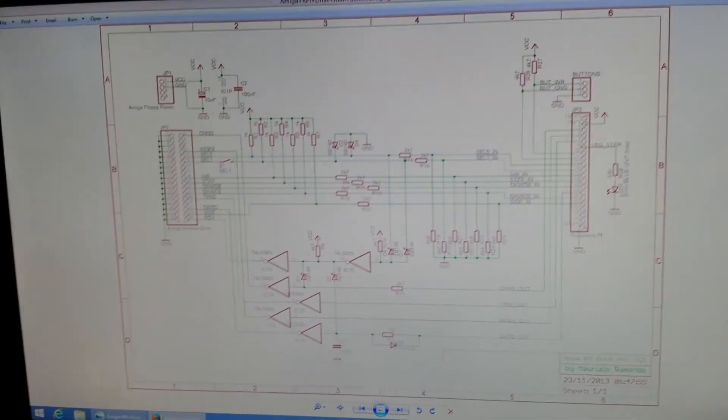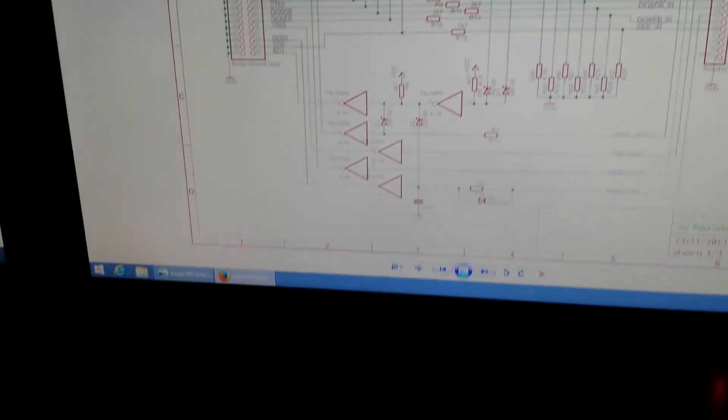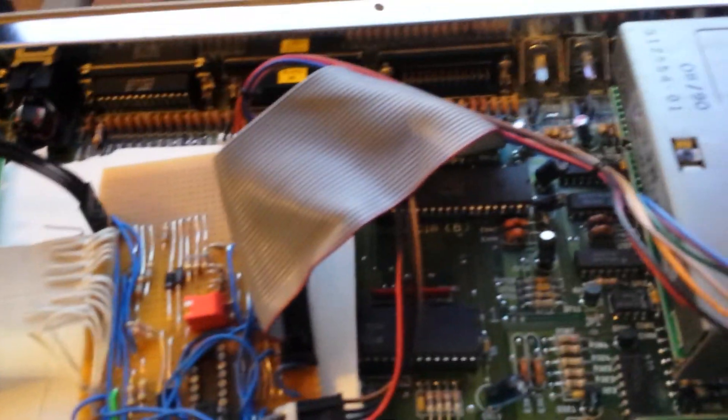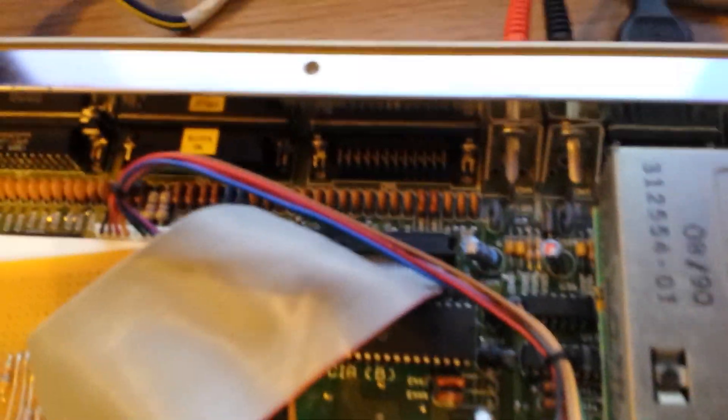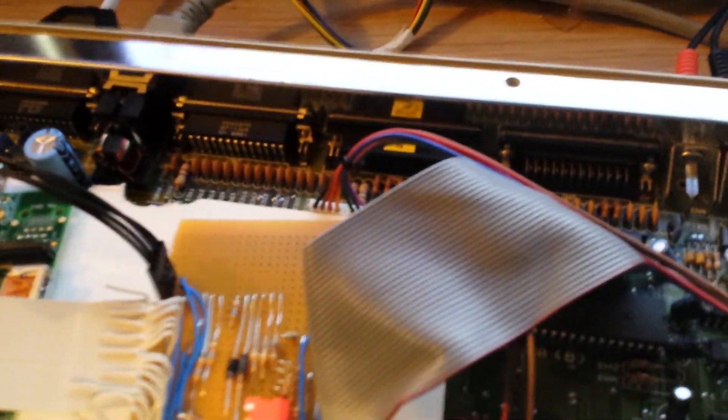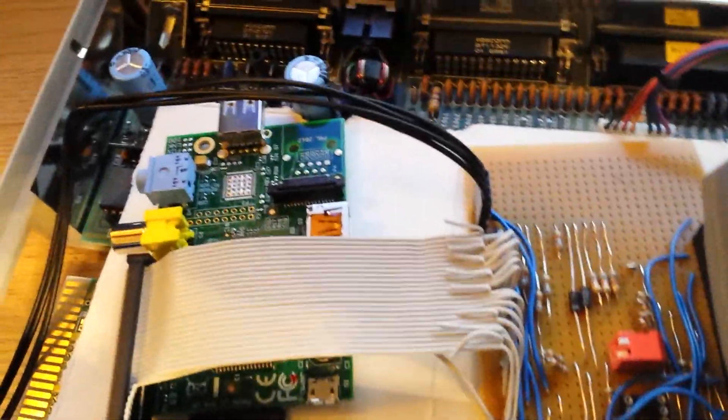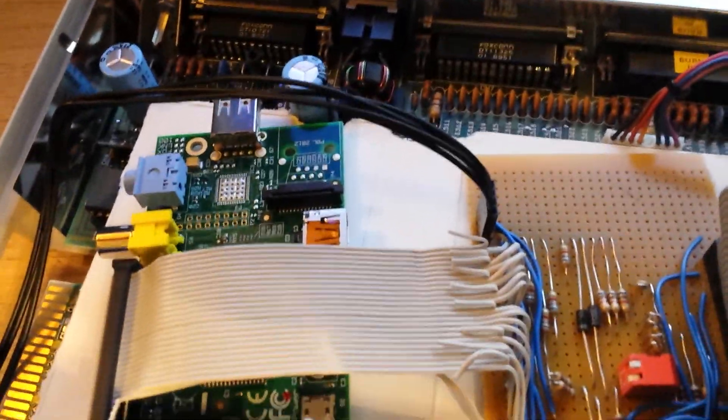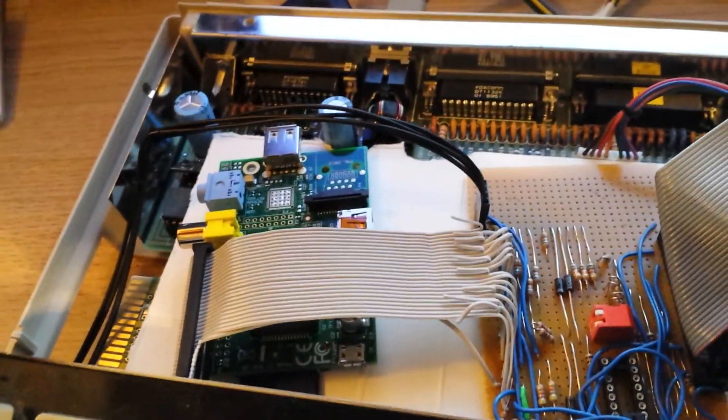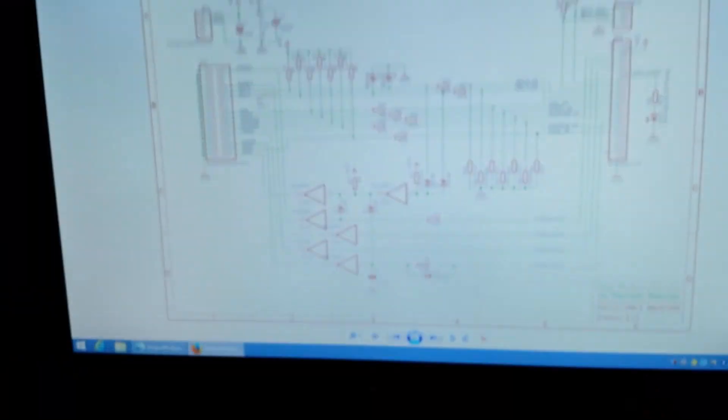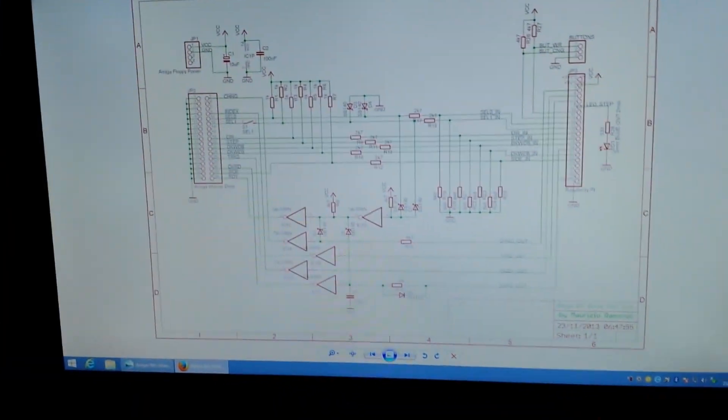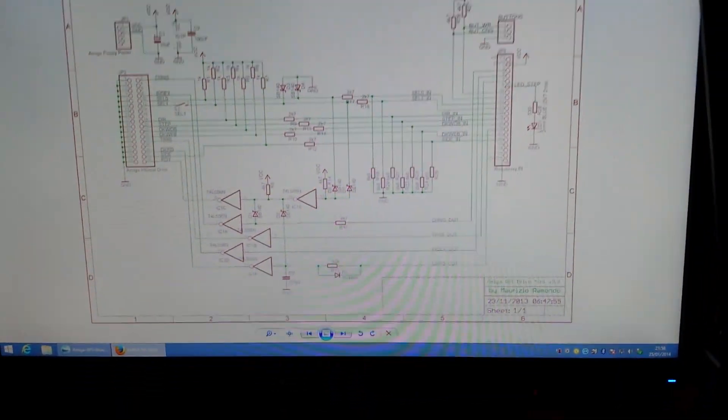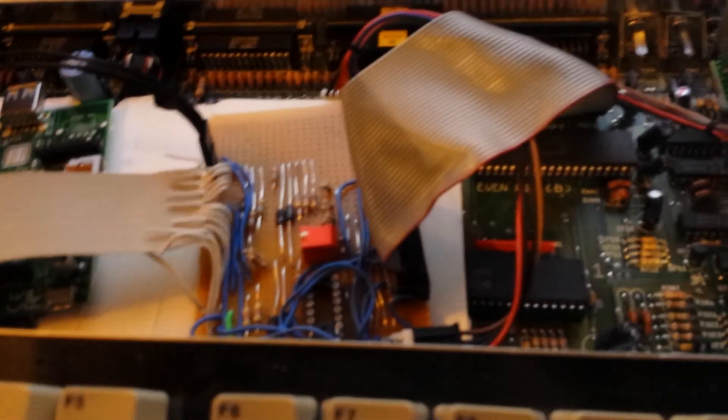What we've got here is an interface and software that runs on the Raspberry Pi that you can build for just a couple of quid. Connects directly to the floppy interface on pretty much any Amiga computer and allows you to fill the SD card on the Pi up with ADF floppy images and play them as though they were running from floppy disk, which is fantastic. So I'm just going to give you a quick demonstration of how that works and my attempt at doing that.